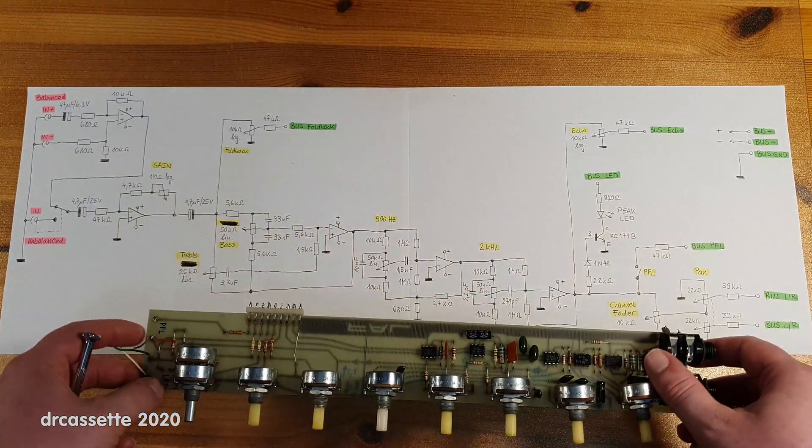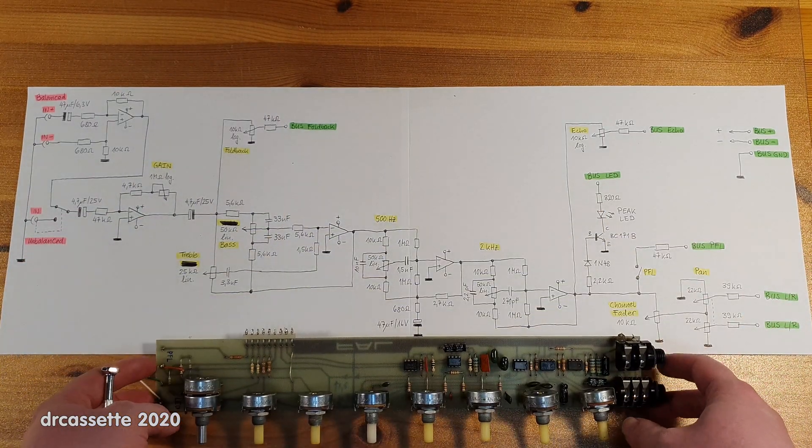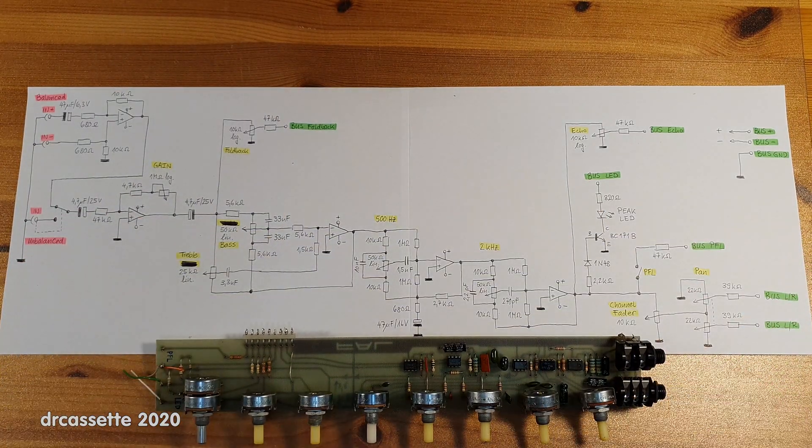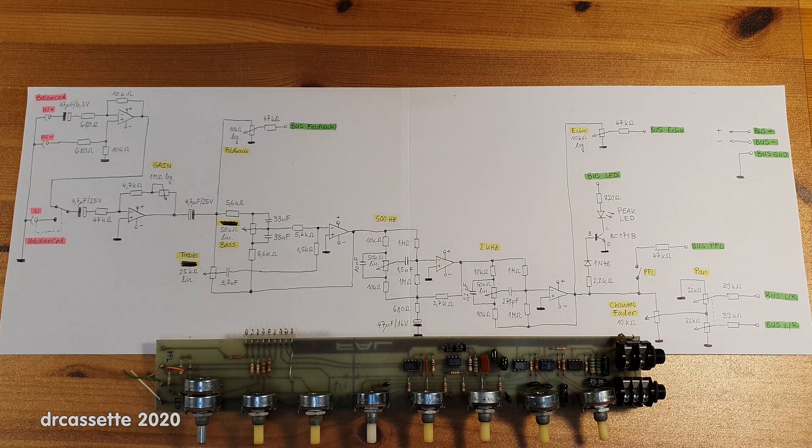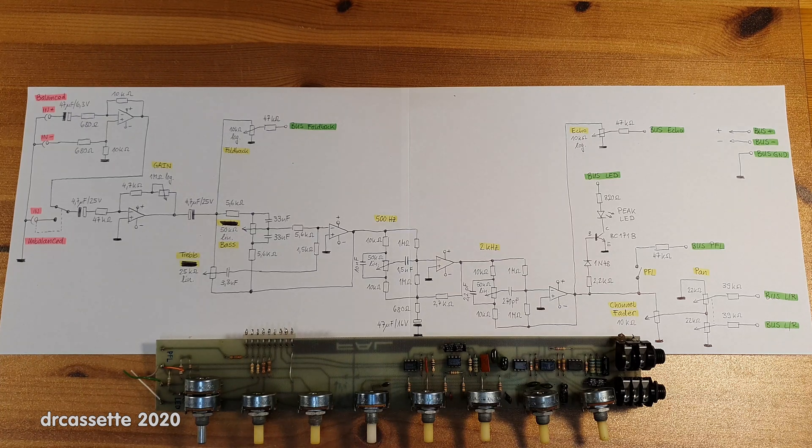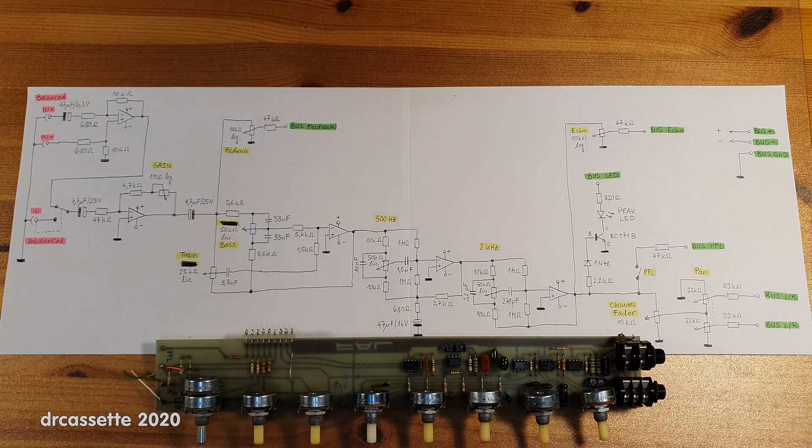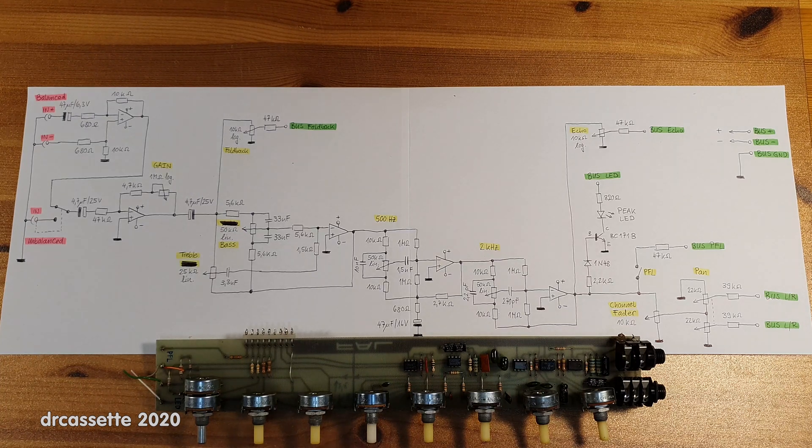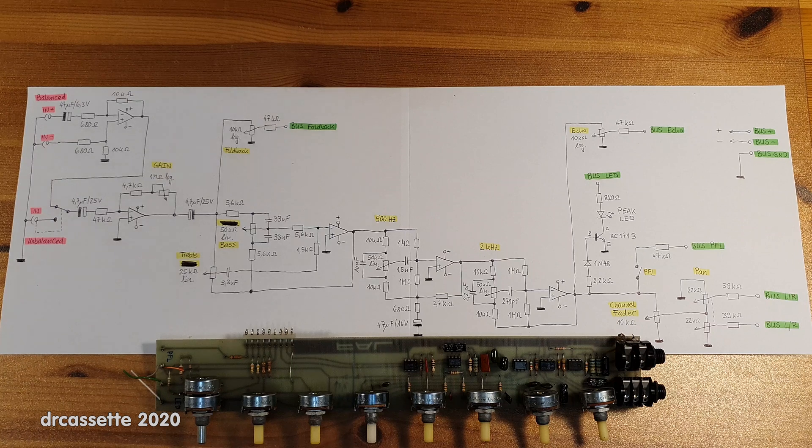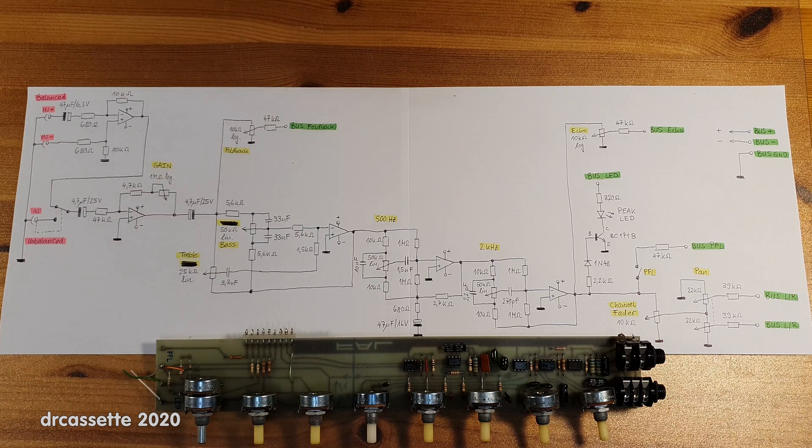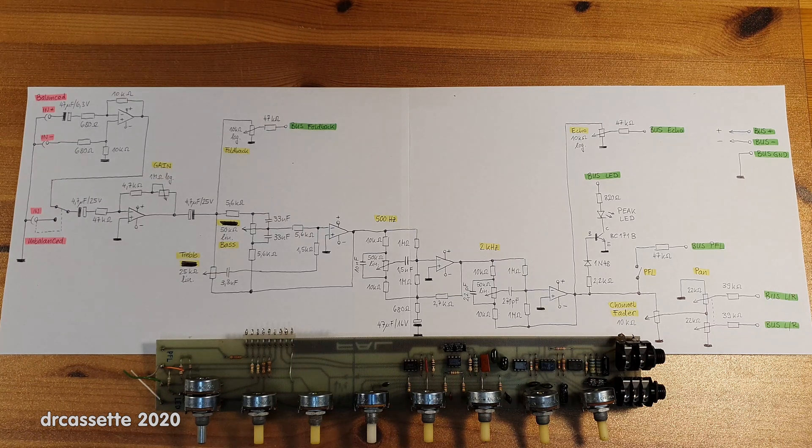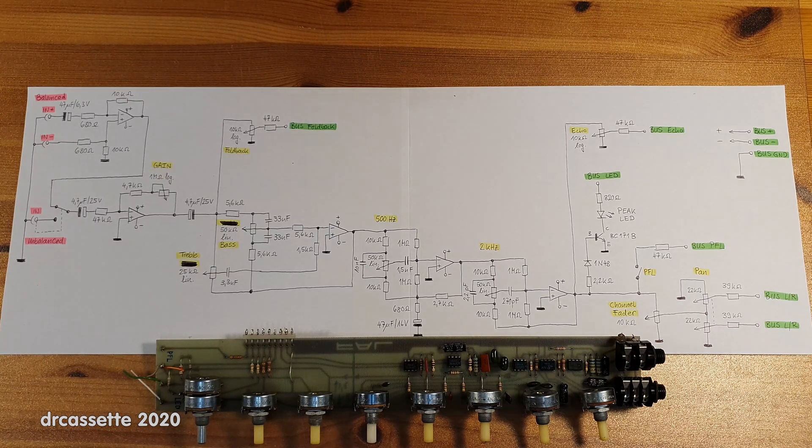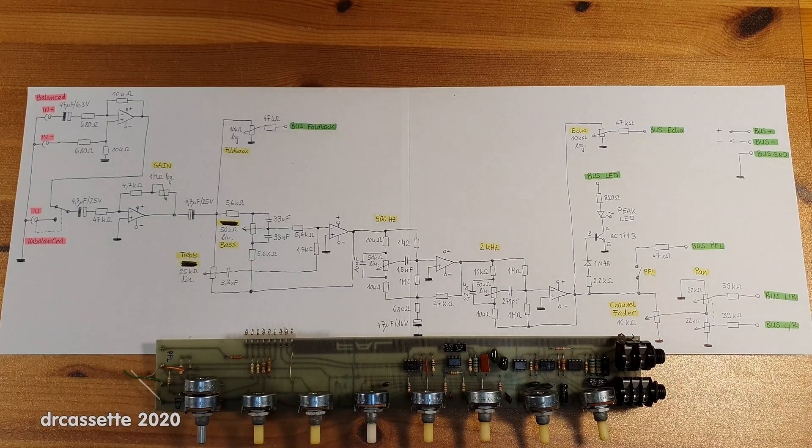So there you have it. That is the circuit of one of the channel strips of the 1977 FAL 12-channel audio mixer. Thank you for watching.